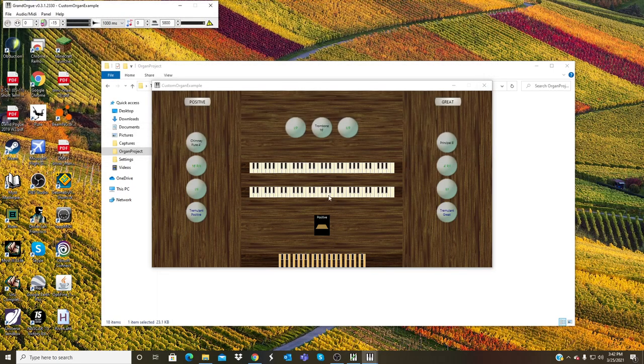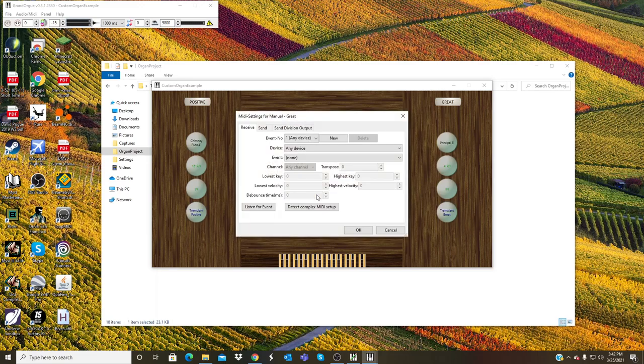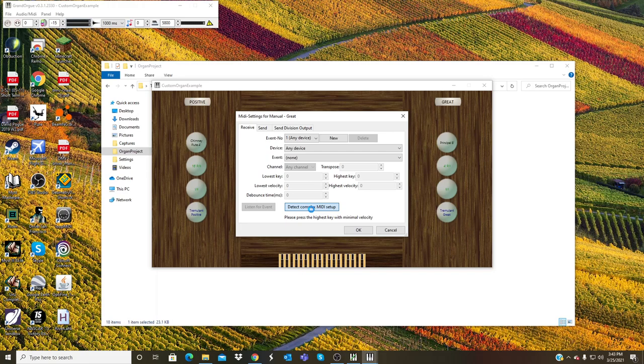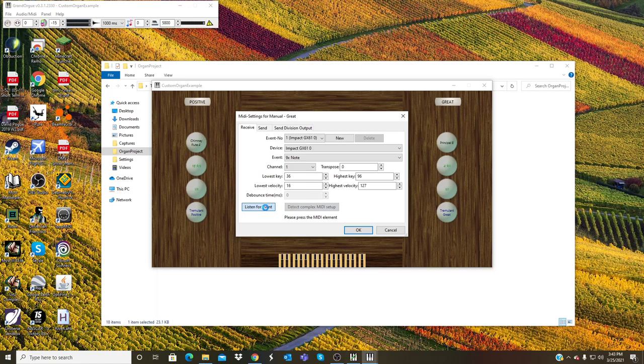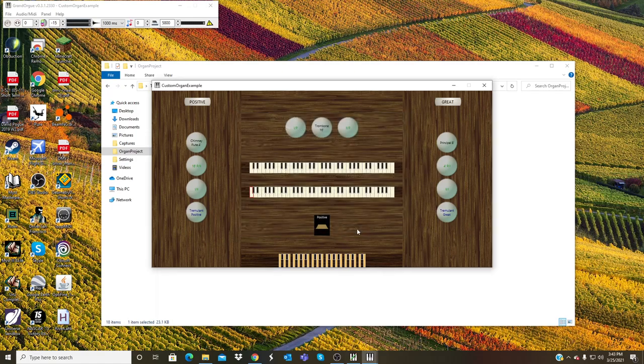So now I can go ahead and right click on the manual. The MIDI settings will pop up. Click detect, complex MIDI device. And click on that, press the lowest key and highest key of your MIDI keyboard. Listen for event and then touch a key. And now I have a functioning MIDI keyboard.